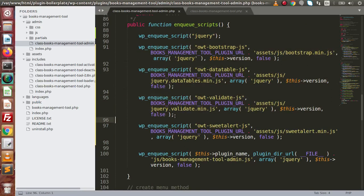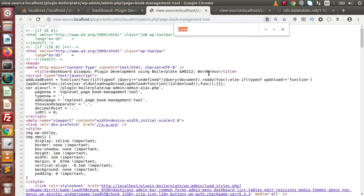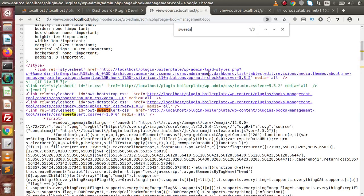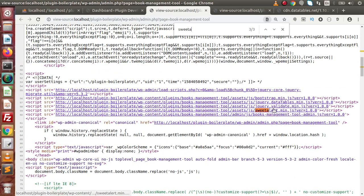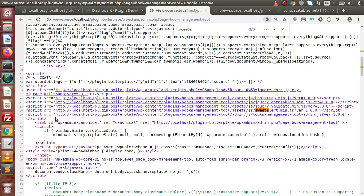Now let's save all these changes — we have successfully attached four different JavaScript files. Back to the admin panel. Reload this page with Ctrl+F5 hard refresh. Press Ctrl+U to view the source code and search for sweet alert. We can see the files: bootstrap.min.js, datatables, the validate library, and sweetalert.min.js. So successfully, inside this video we have seen how to add JavaScript files to our plugin.